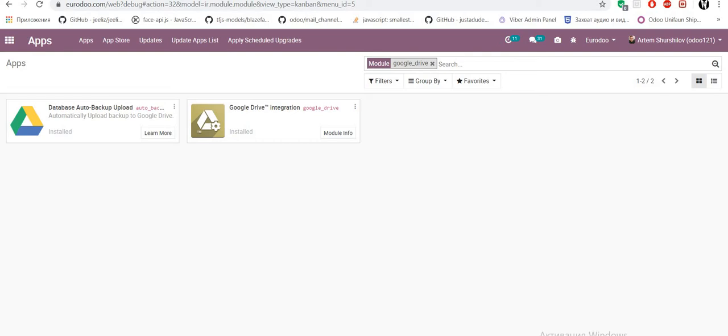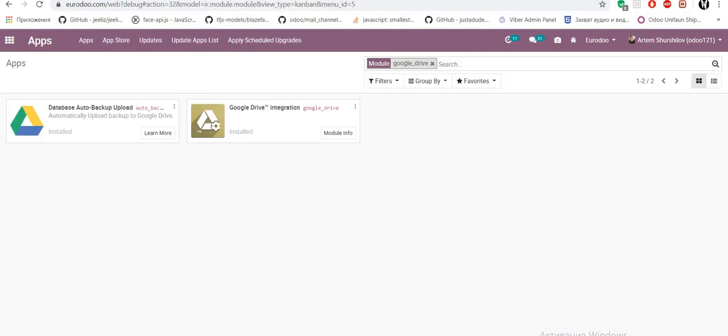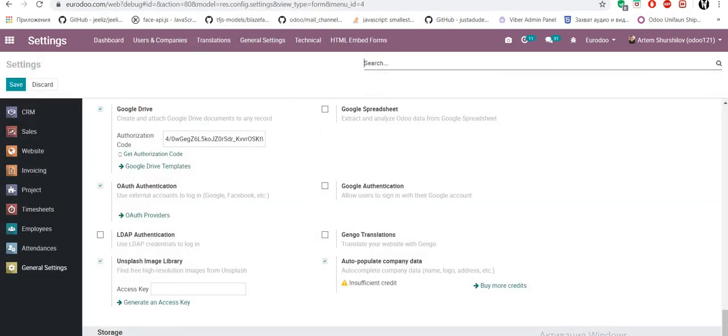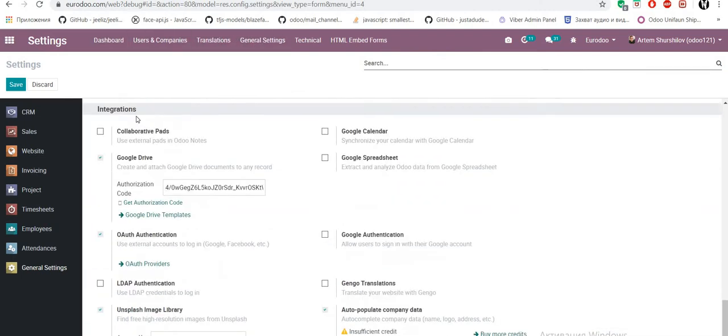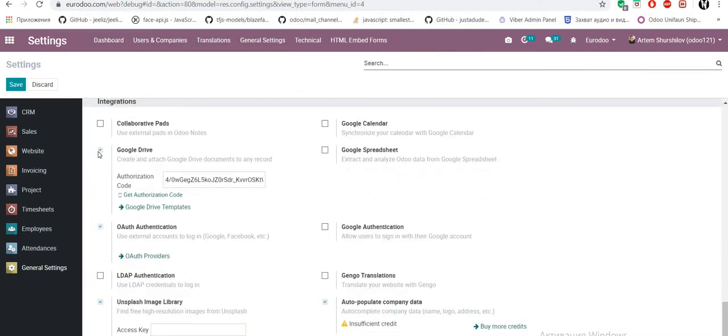After install it first we go to settings, general settings and integration, Google Drive, click check and set our authorized code.